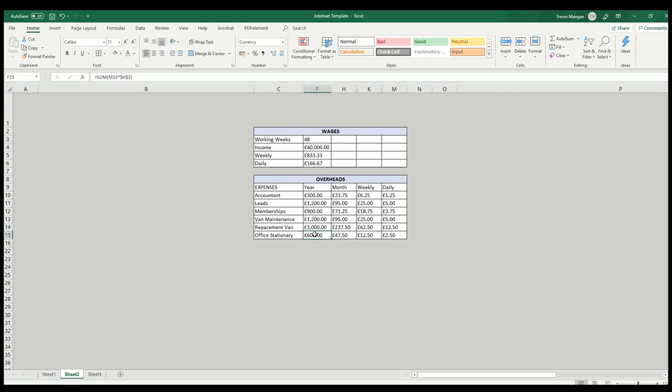And also office stationery, letterheads, business cards, that sort of thing. You know, printer ink, all those things that you need to take into account. Now this is just my basic list of overheads, stuff that I need to maintain my business. Yours might be slightly different.